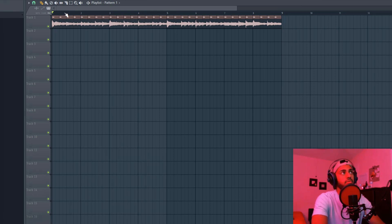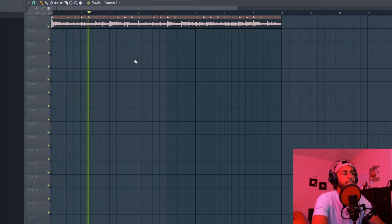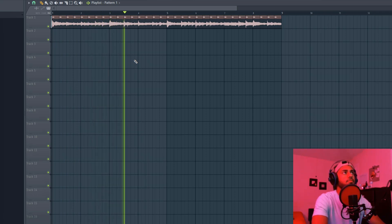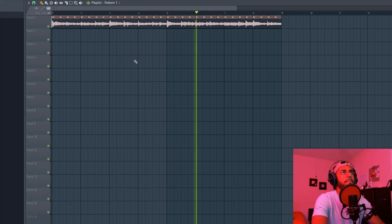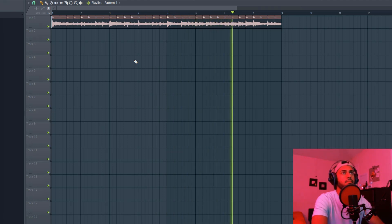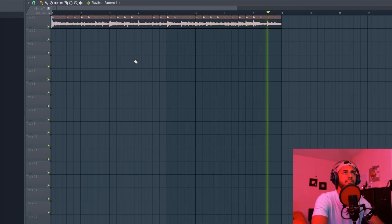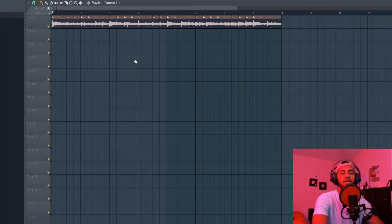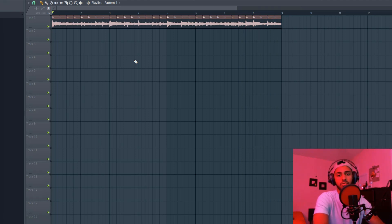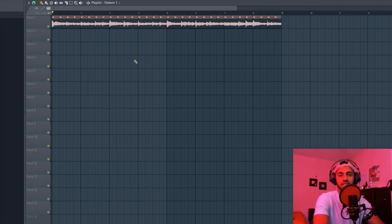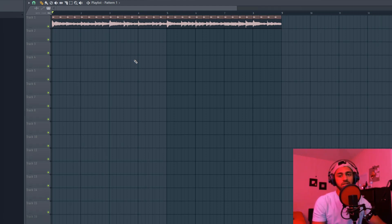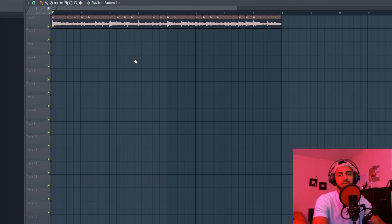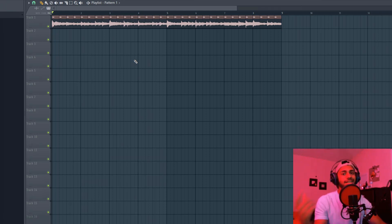So yeah, sounding fire. I mean, the sample is already fire in the beginning, but I just think tweaking it just made it a little bit more fresher, more fire. Yeah, it's just something to do. Let's keep going with this beat.